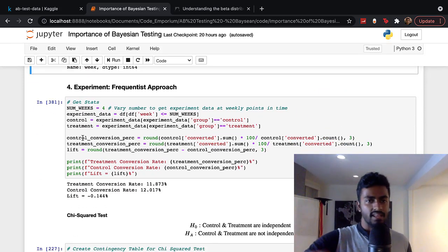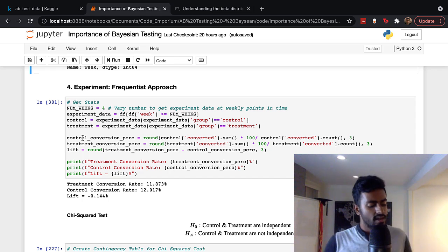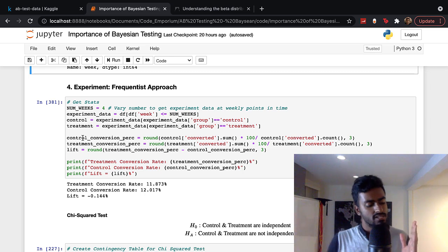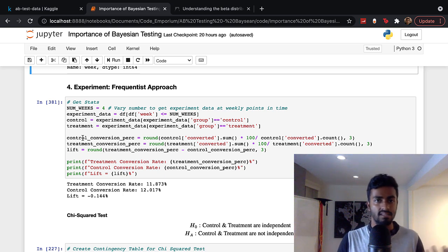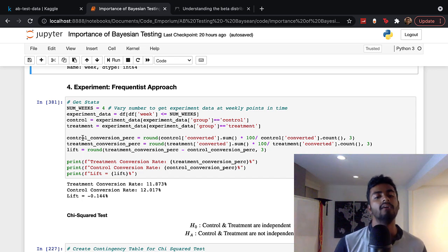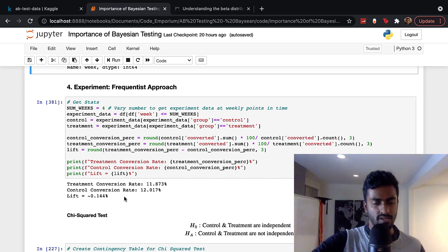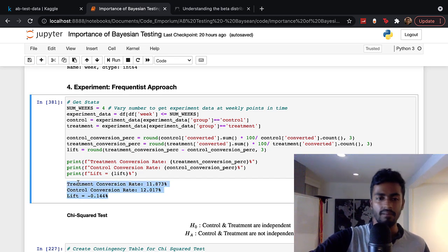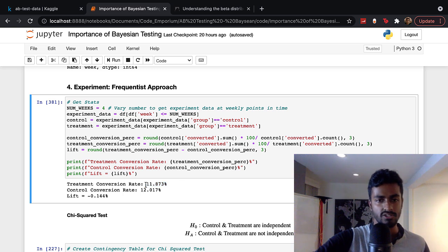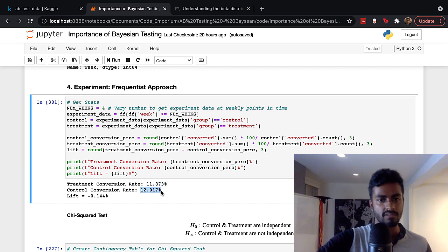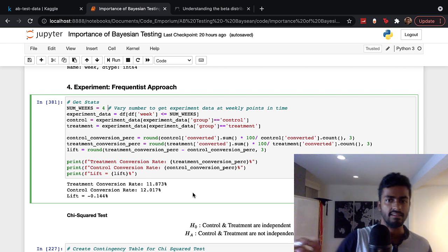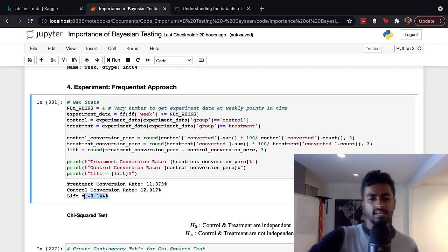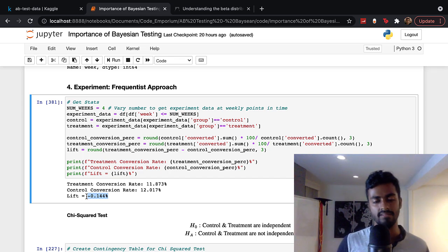Now we get to the meaty parts — the actual experiment itself. We're toggling between the frequentist approach versus the Bayesian approach to determine whether differences in metrics are significant. I'm computing the purchase conversion statistics for both the test and control groups. The purchase conversion for the test group is 11.8% and for the control group is 12%, after all four weeks. We see a lift that's pretty small — about 0.14% — in favor of the control.